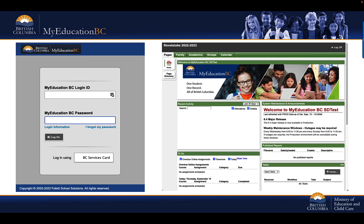Also, if you have just received a new My Education BC student or parent login ID, or have had your existing My Education BC student or parent login ID password reset, it is recommended that you start the process of connecting your BC Services Card app by first activating your My Education BC student or parent login ID on a desktop or laptop computer, and then return to a mobile device to continue.